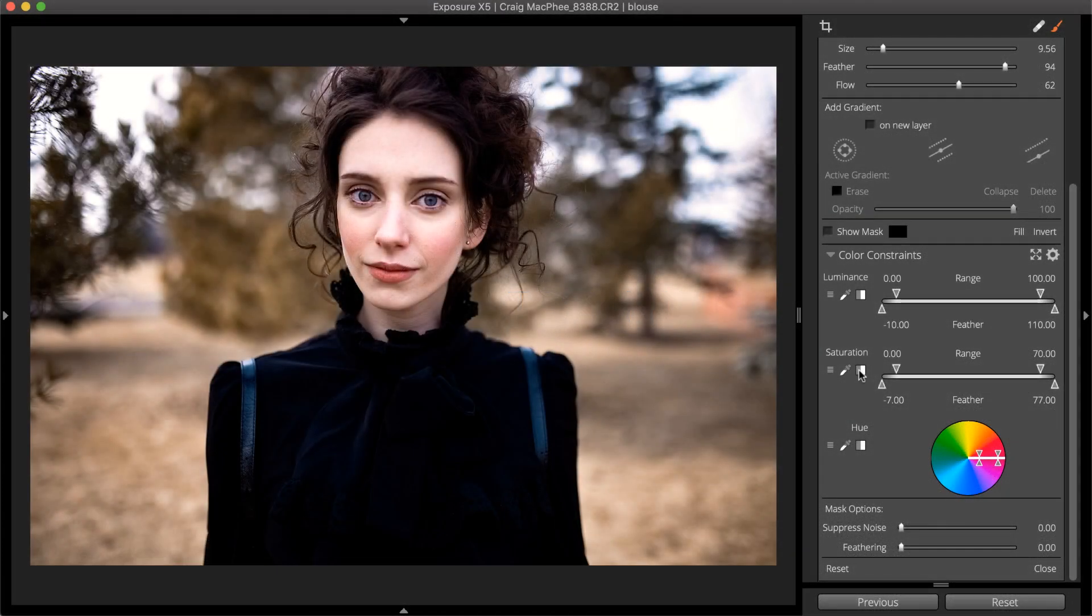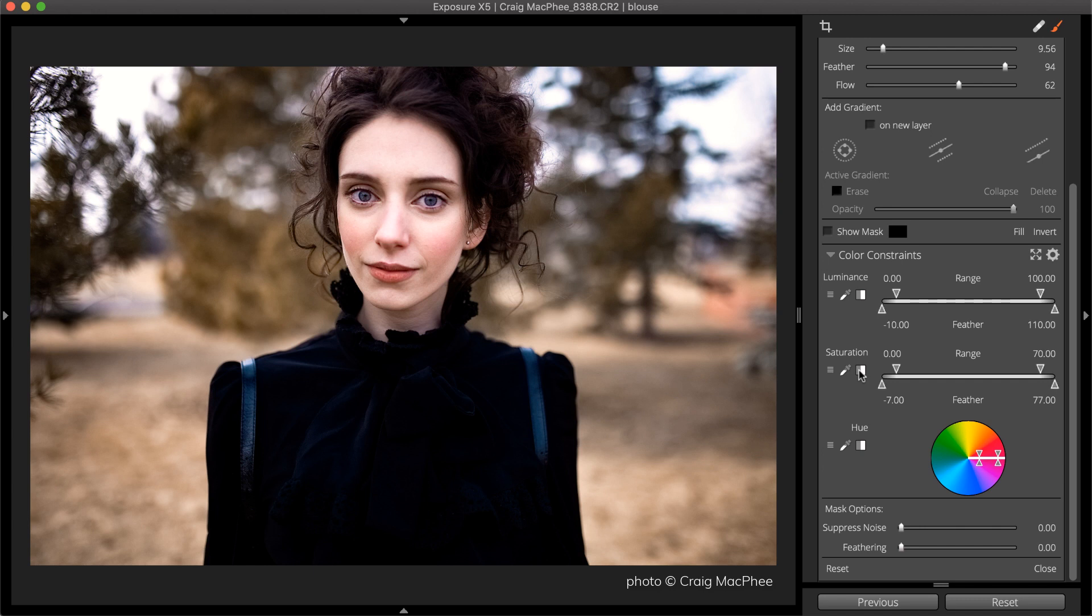We use the term 3D color masking because, in Exposure, you define the mask with three separate color dimensions: luminance, saturation, and hue.